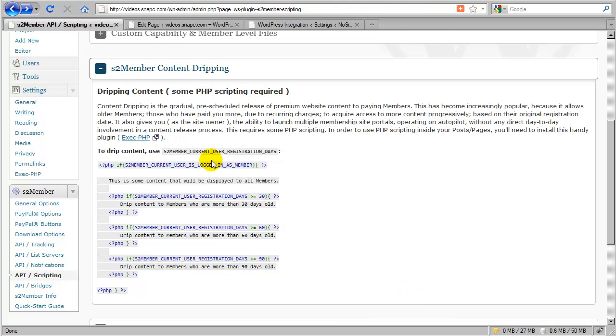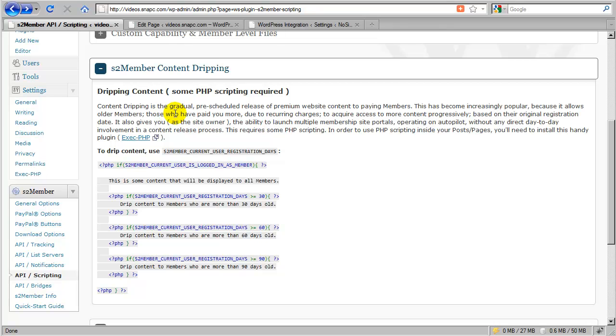Okay, so let's take a look at S2 members' content-dripping example here. What exactly is content-dripping? That's kind of a funny term, but it's just a term that describes, just as it's stated here, the gradual, pre-scheduled release of premium website content to paying members.